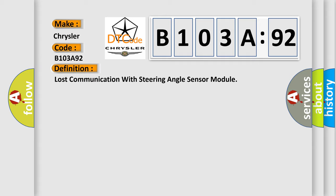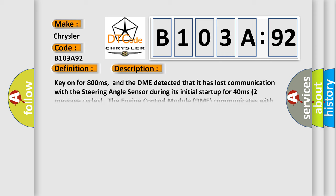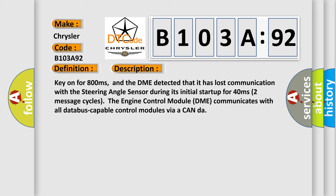And now this is a short description of this DTC code. Key on for 800 milliseconds, and the DME detected that it has lost communication with the steering angle sensor during its initial startup for 40 milliseconds, two message cycles.